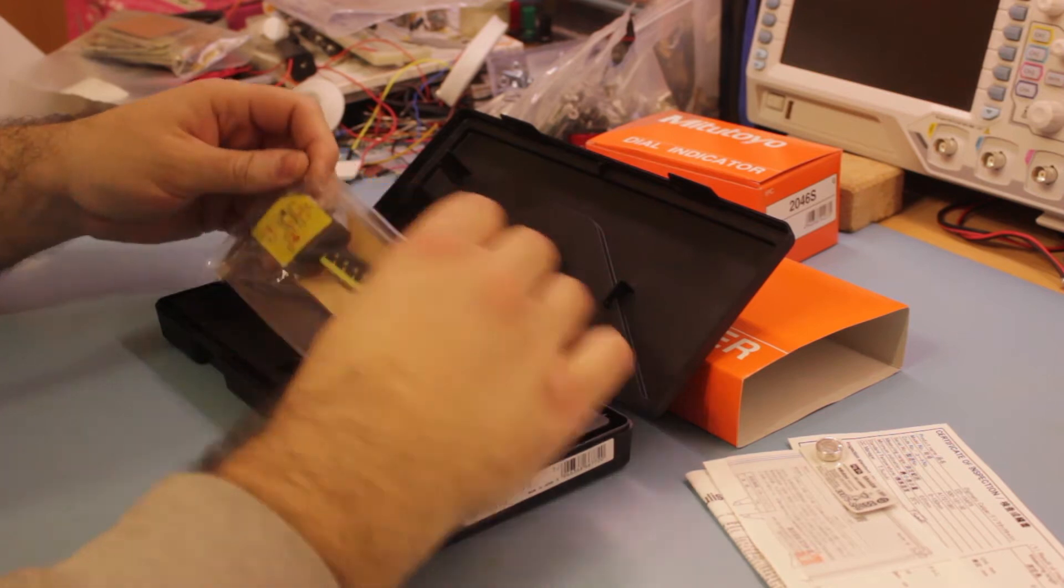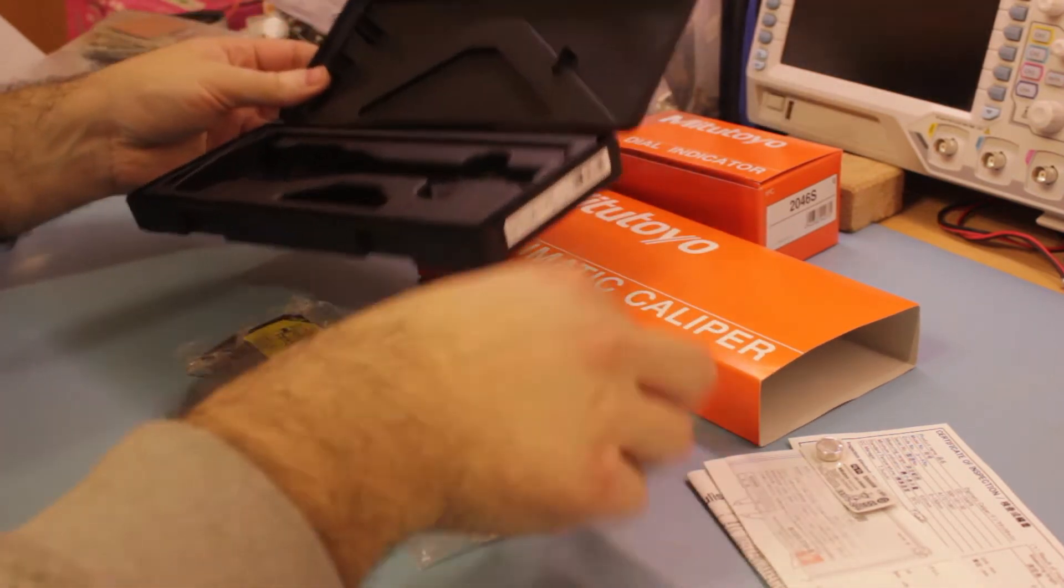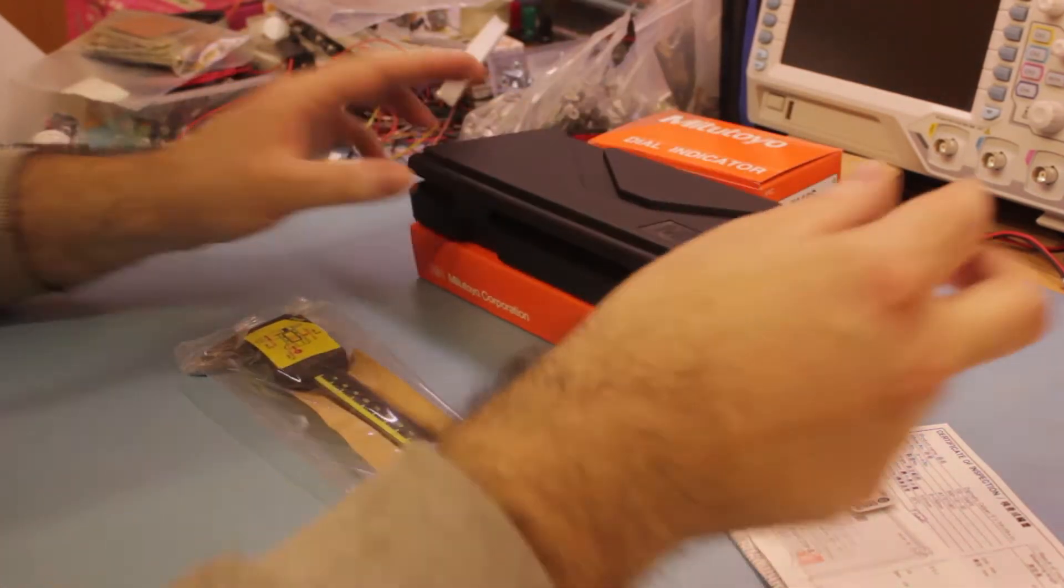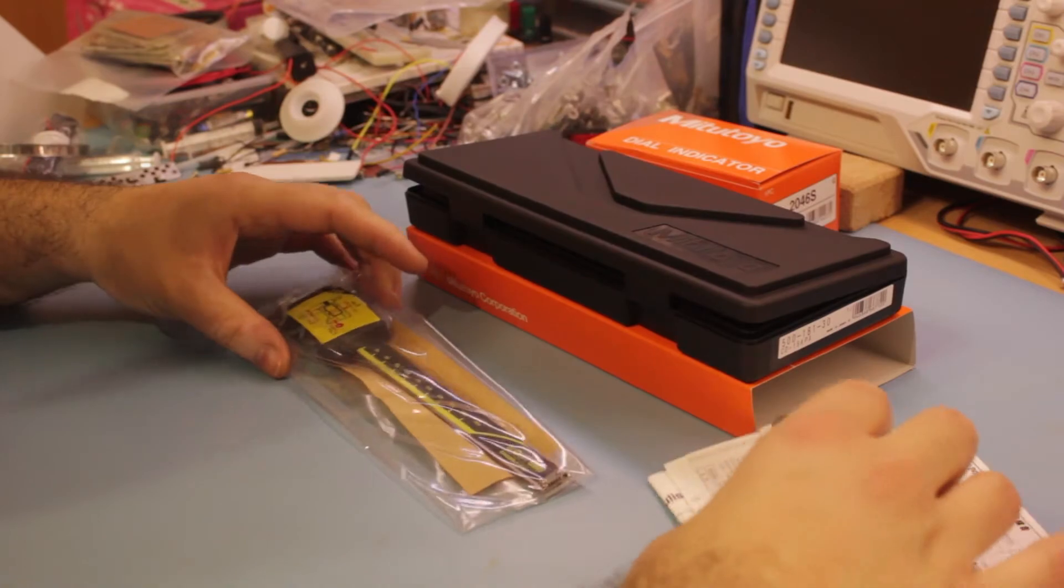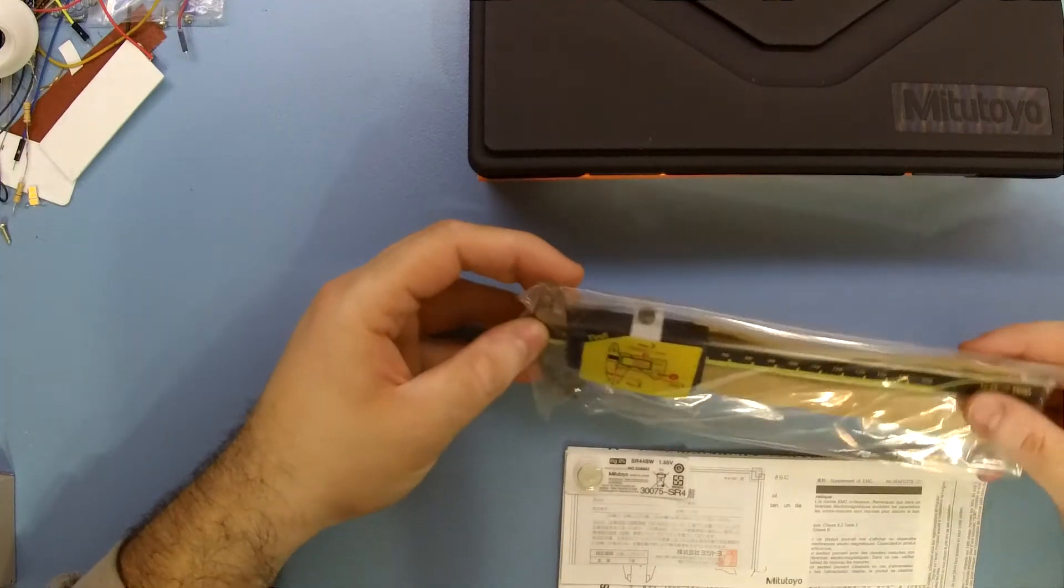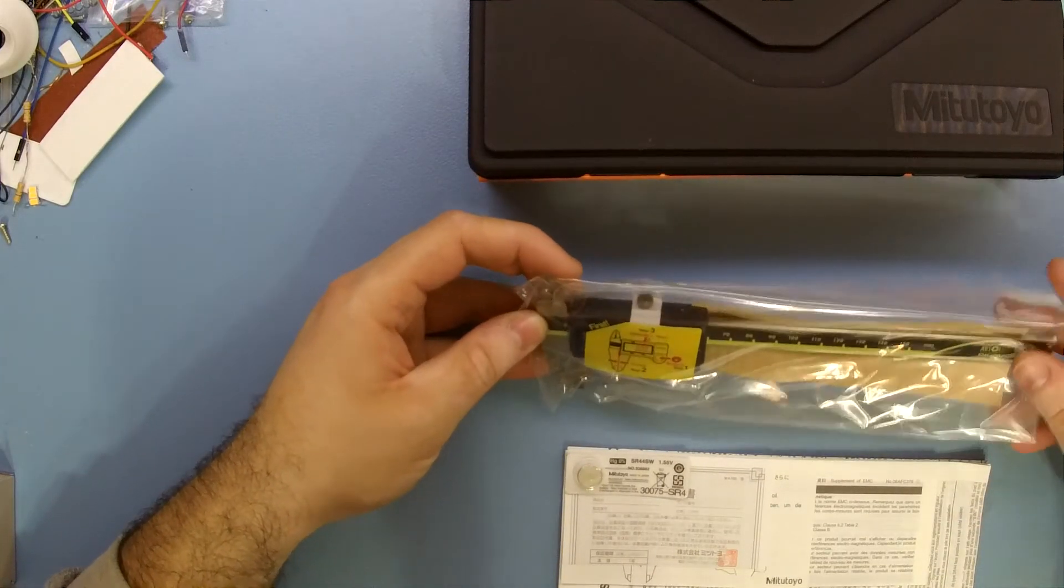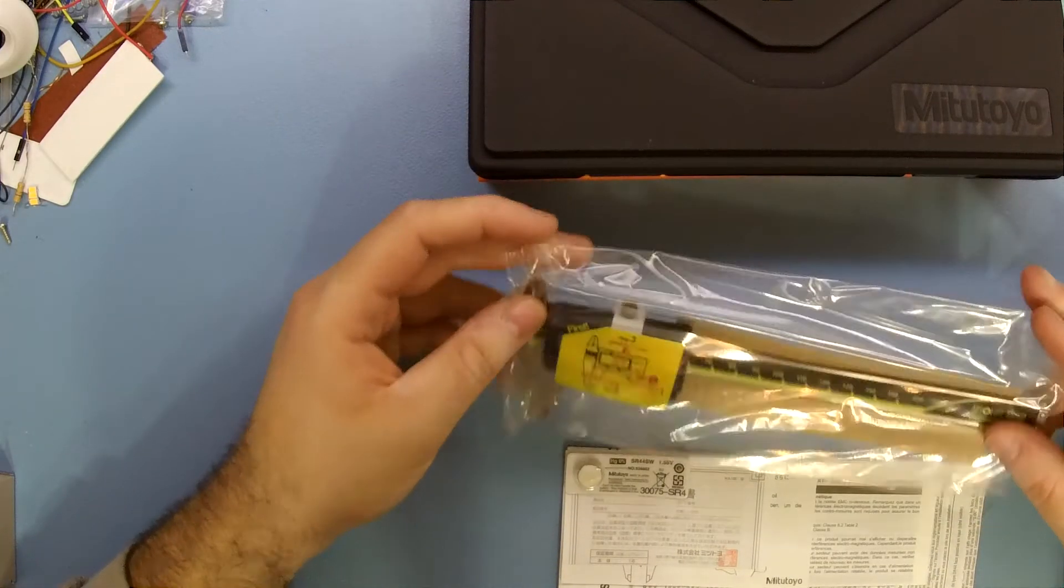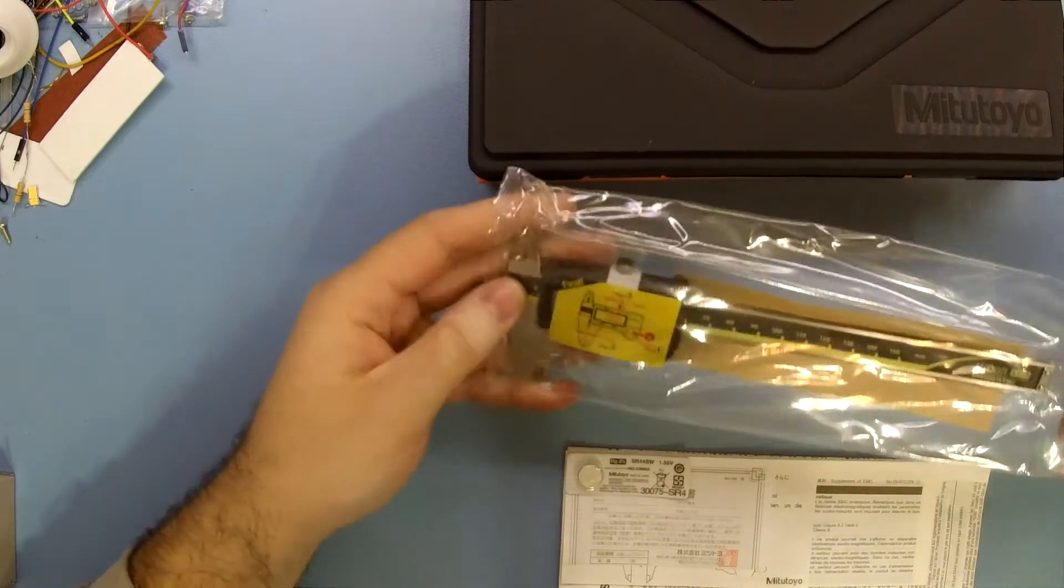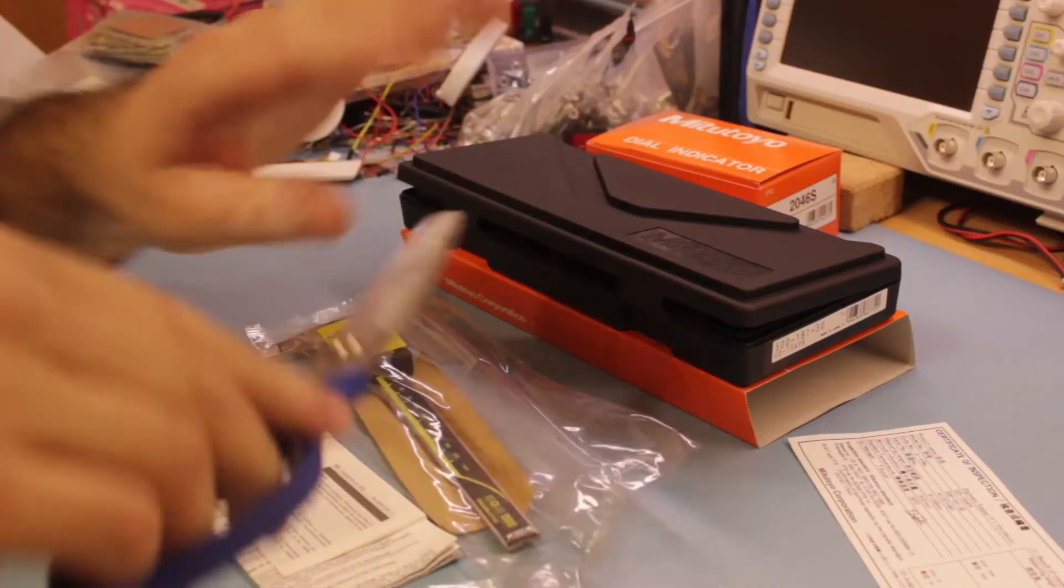For the longest time I've been using a manual vernier caliper and wanted to go digital. That day has arrived. I unsealed the Digimatic caliper.